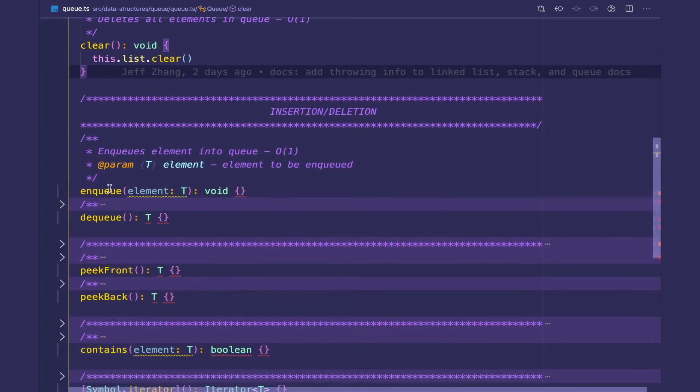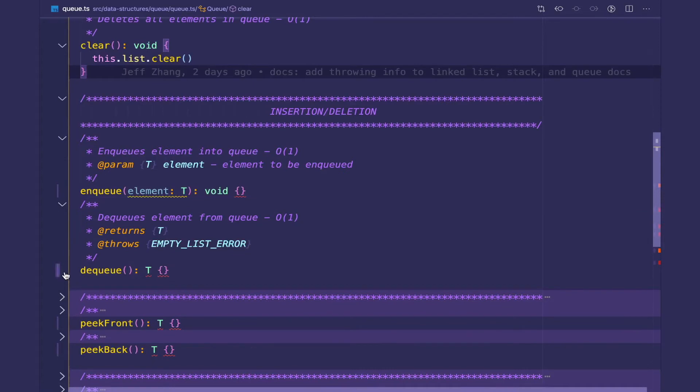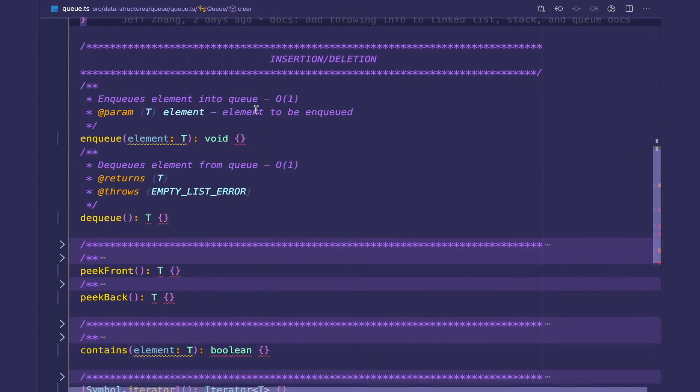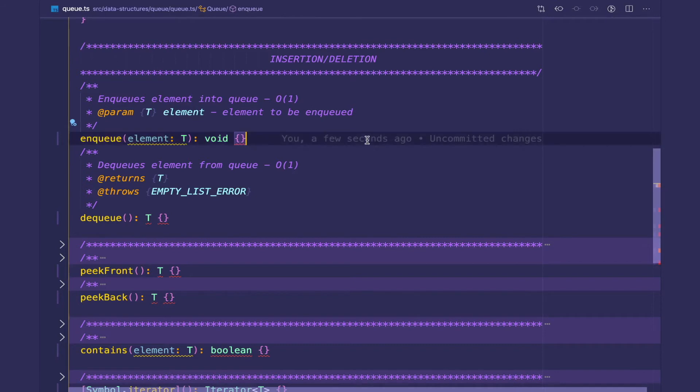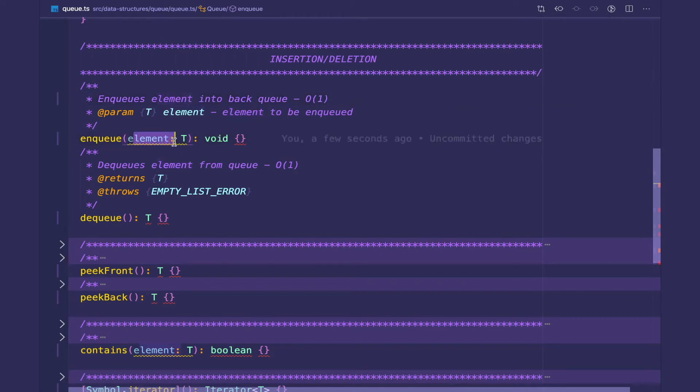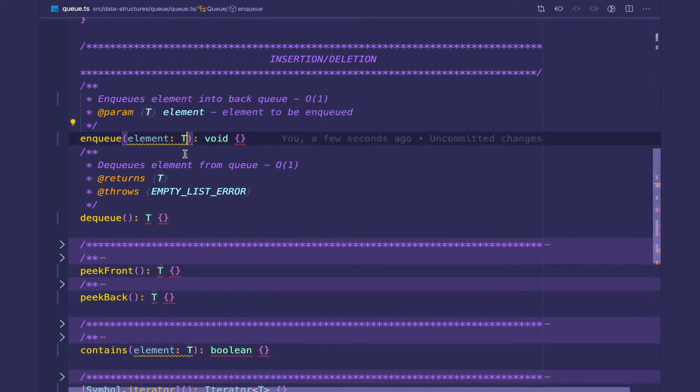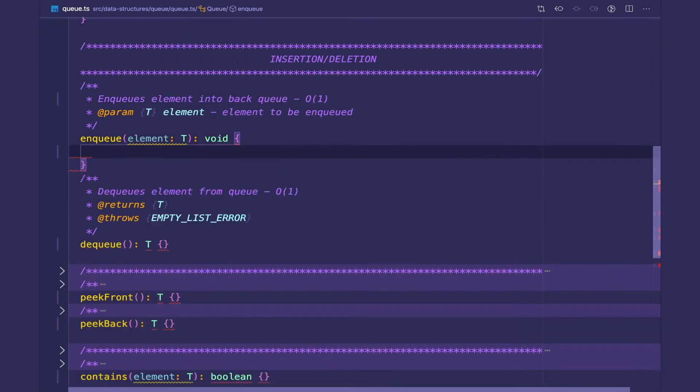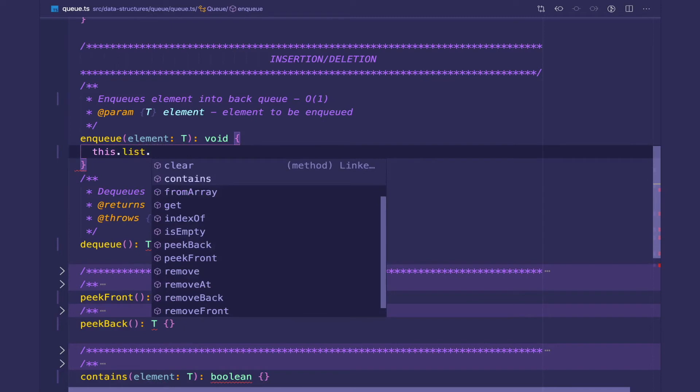So the next set of methods we have is insertion and deletion. These are your bread and butter for the queues: enqueue and dequeue. Enqueue inserts an element to the back of the queue. That's going to be a constant time operation. It takes an element with type T and doesn't return anything. It's just going to enqueue the element. What this does is simply take the list and add it to the back.